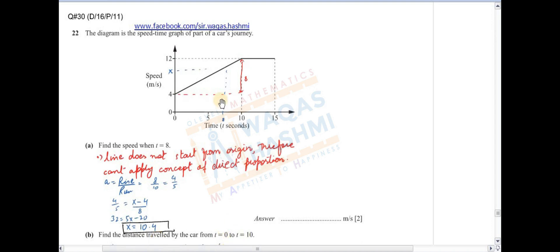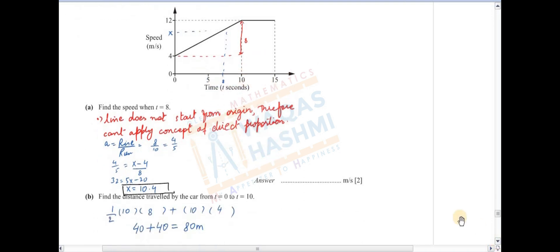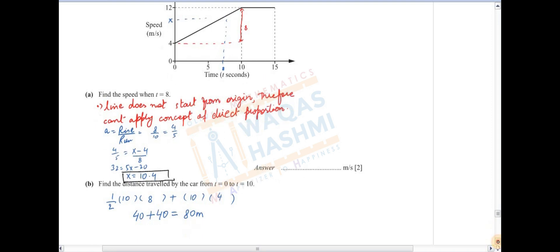Next part: find the distance traveled by the car from t=0 to t=10۔ Distance نکالنے کے لیے area under the curve — ایک triangle اور ایک چھوٹا rectangle اور ایک بڑا rectangle بن رہا ہے۔ Area of rectangle = 10 × 4 = 40، area of triangle = ½ × 10 × 8 = 40۔ Total distance = 80 meters۔